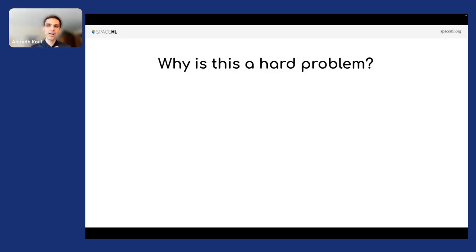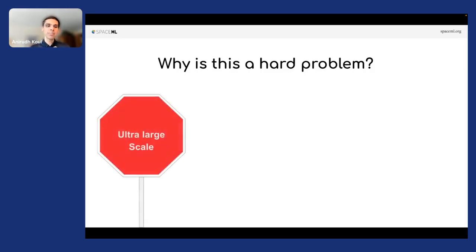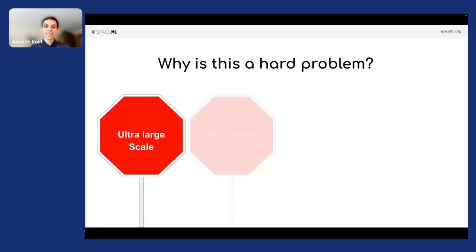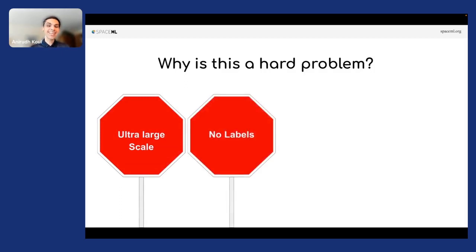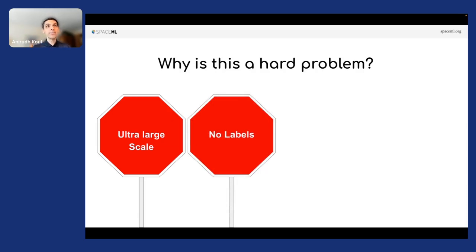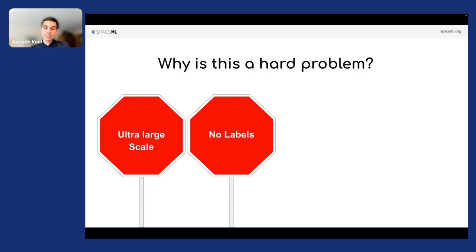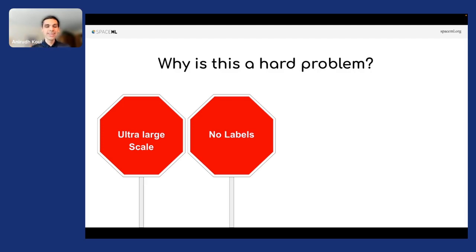Number one, the data is ultra-large scale. Number two, there is no labels. Usually you come up with a pre-trained network or a network trained on your particular task which will be able to find similar conceptual items easily. Problem is, we don't have any labels, so how do we even train a network for infrared imagery?